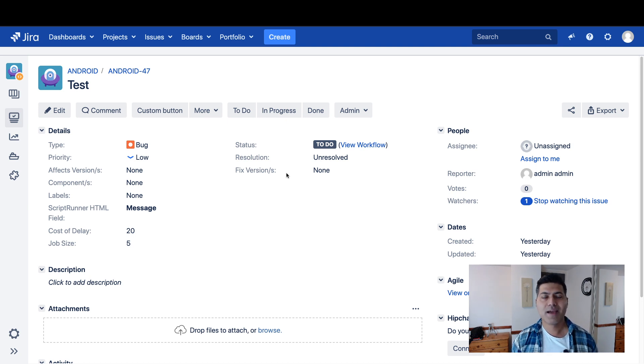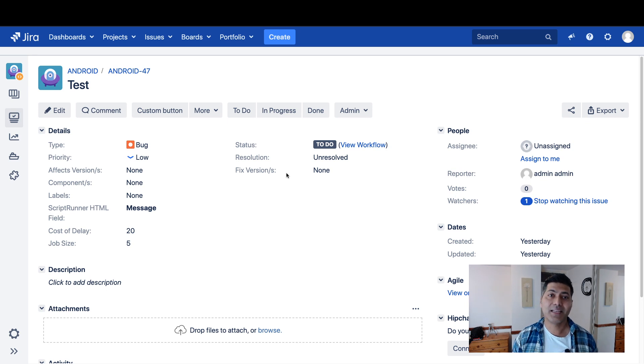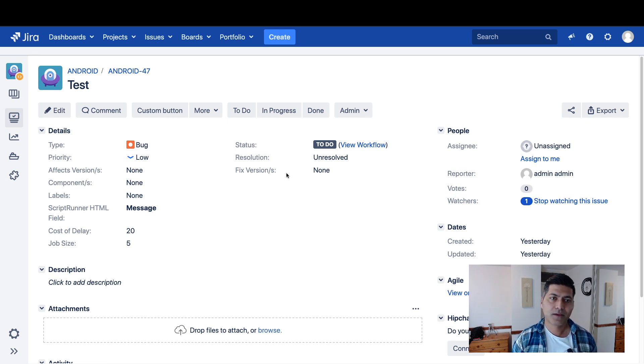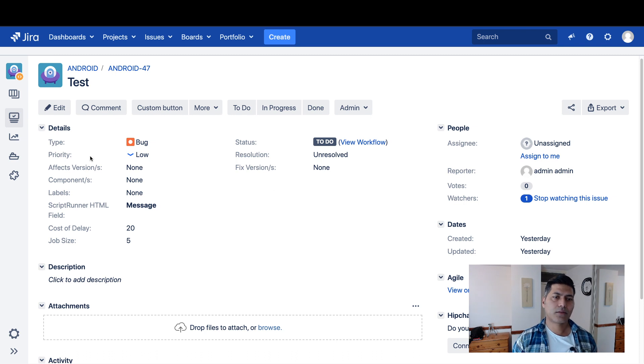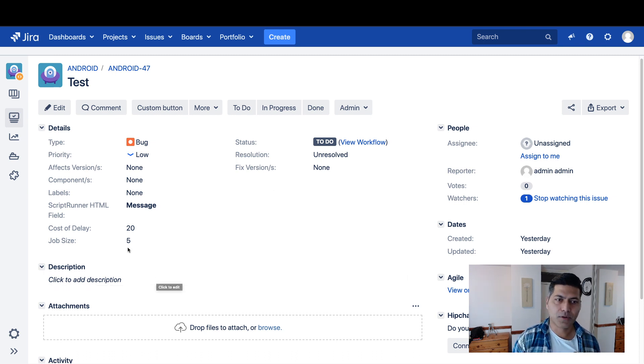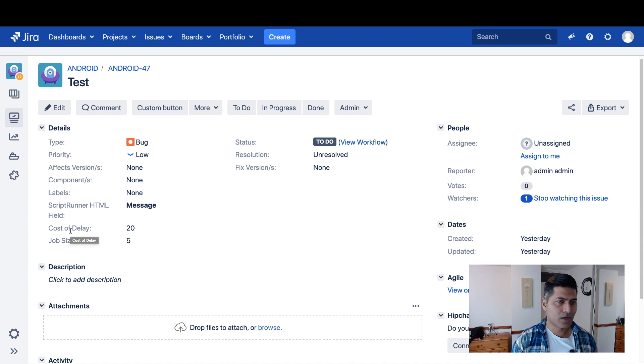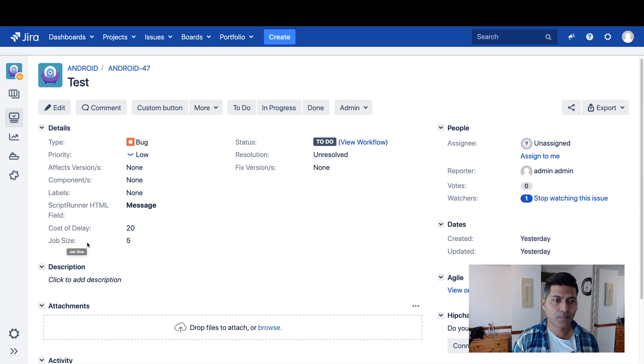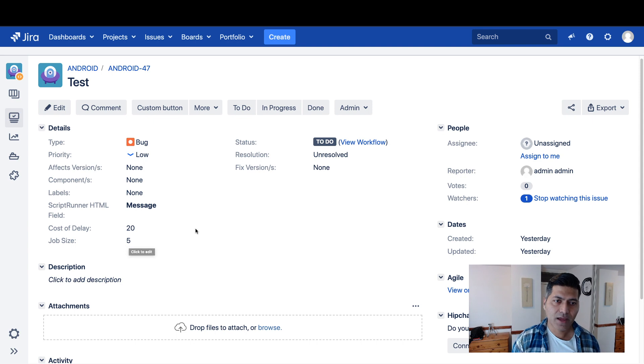Dividing two numbers is nothing great, but you should know how to handle the data types and you should know how to do it basically, at least in the console. If you look at this issue here, it is nothing but a simple bug. It could be a story or an issue type. But I have these two fields called cost of delay, and I have one more field called job size. My cost of delay is 20 and my job size is 5.